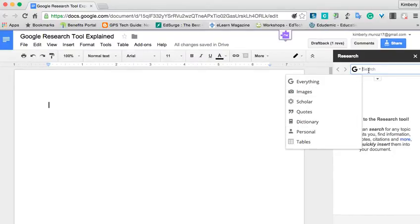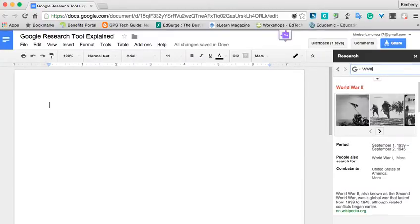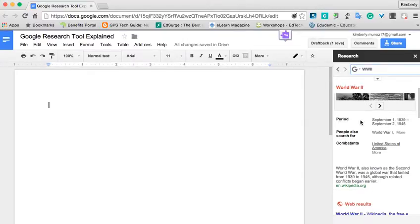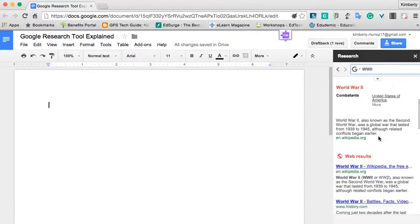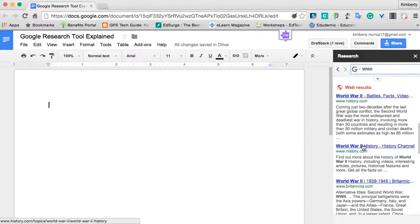So let's say, for instance, that we're doing research over World War II. So when I press Return, everything that pops up, there will be images, there will be the period, web results, and so on.